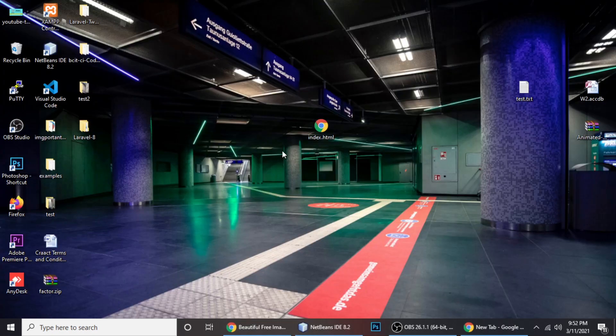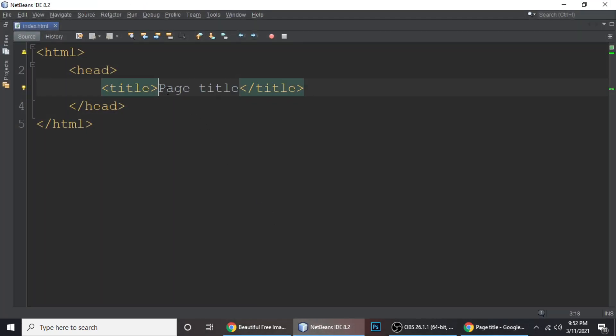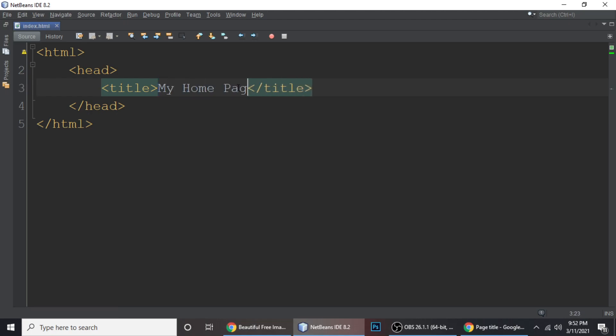Let's run the file and see what we've got. If we drag and drop the file in the browser, it's blank because we haven't added any body content, but the page title is showing in the browser tab. When you change the page title to 'My Home Page', save with Ctrl+S and refresh — you can see 'Home Page' in the tab. This is very important to rank your results on Google, Bing, and any search engine.